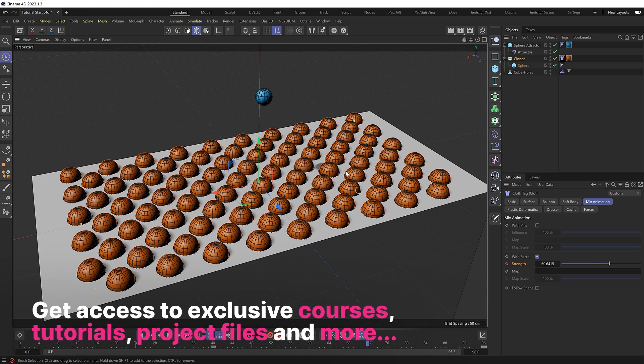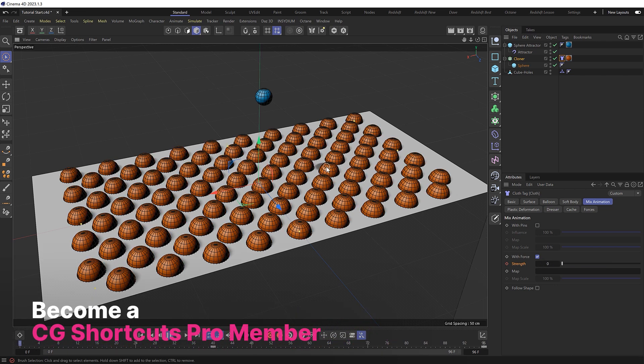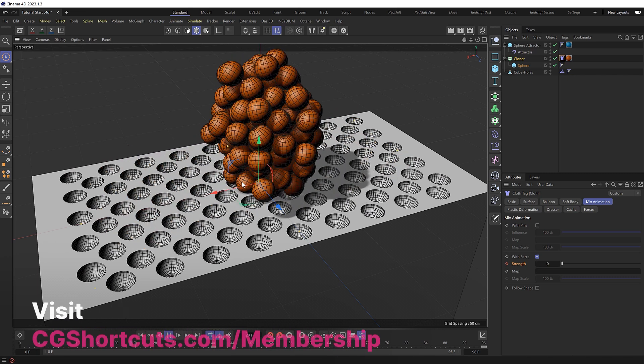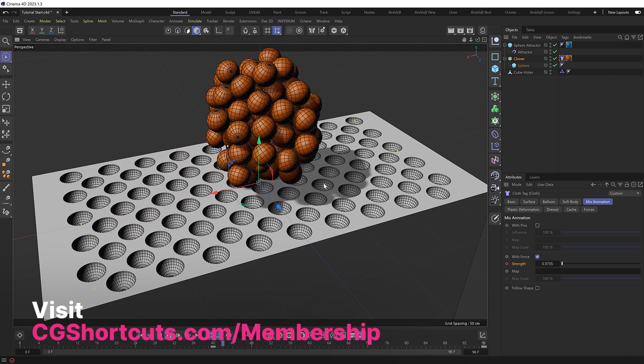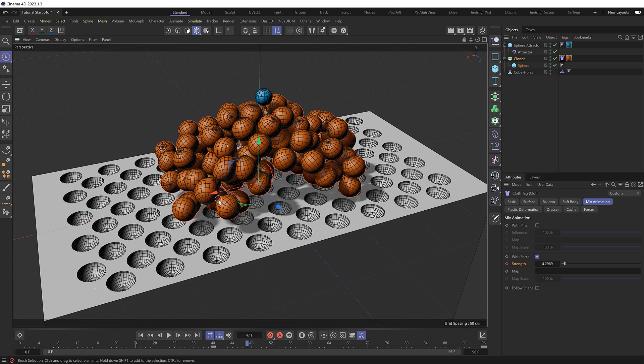But we can actually tweak this to make it look even better. Rather than having all the clones rush back into place together at the same time, we can actually offset the animation so the spheres at the bottom return first. Then the rest gradually peel off from the bottom, which should hopefully look a bit more interesting.